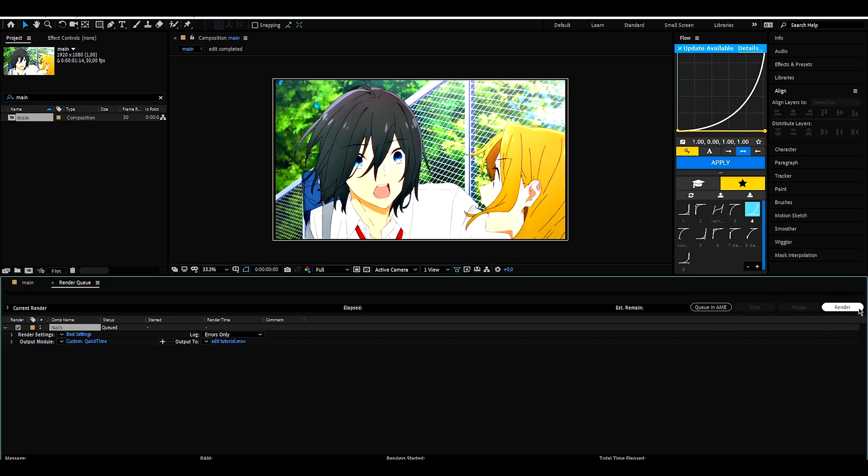Just click render. The tutorial ends here. Hope you enjoyed it. Thanks for watching and don't forget to subscribe and like it. Bye.